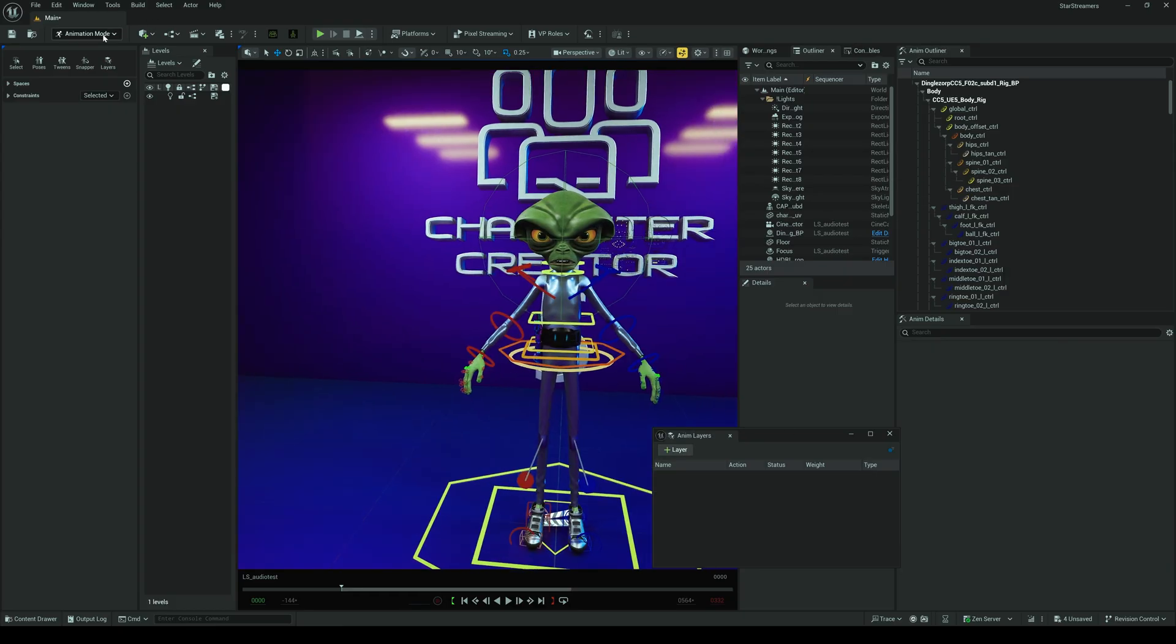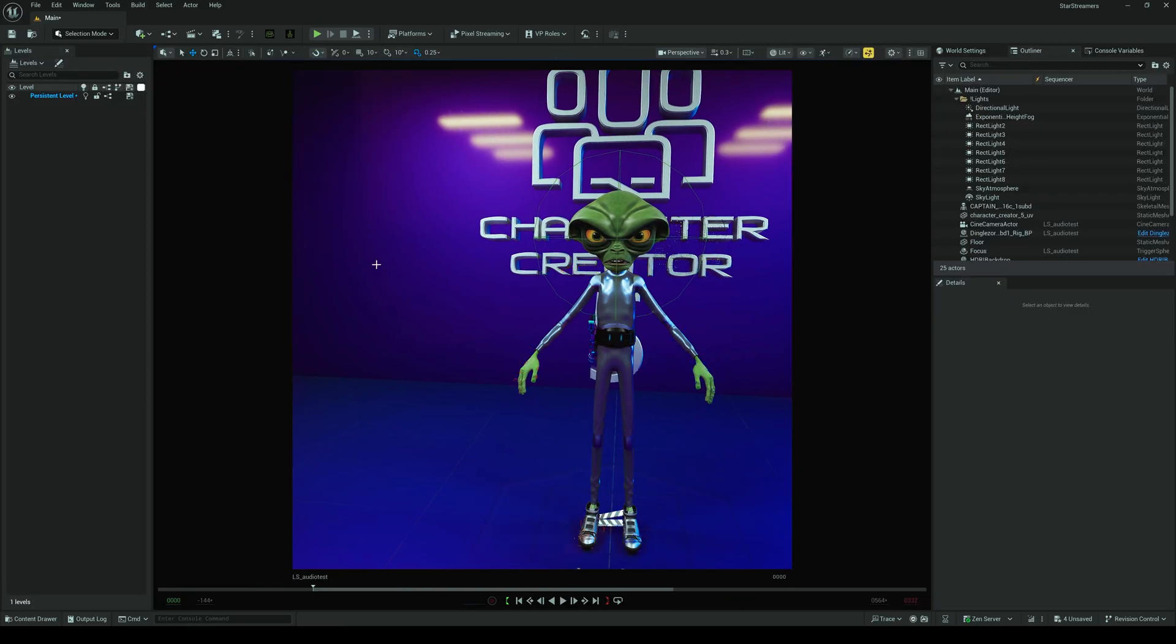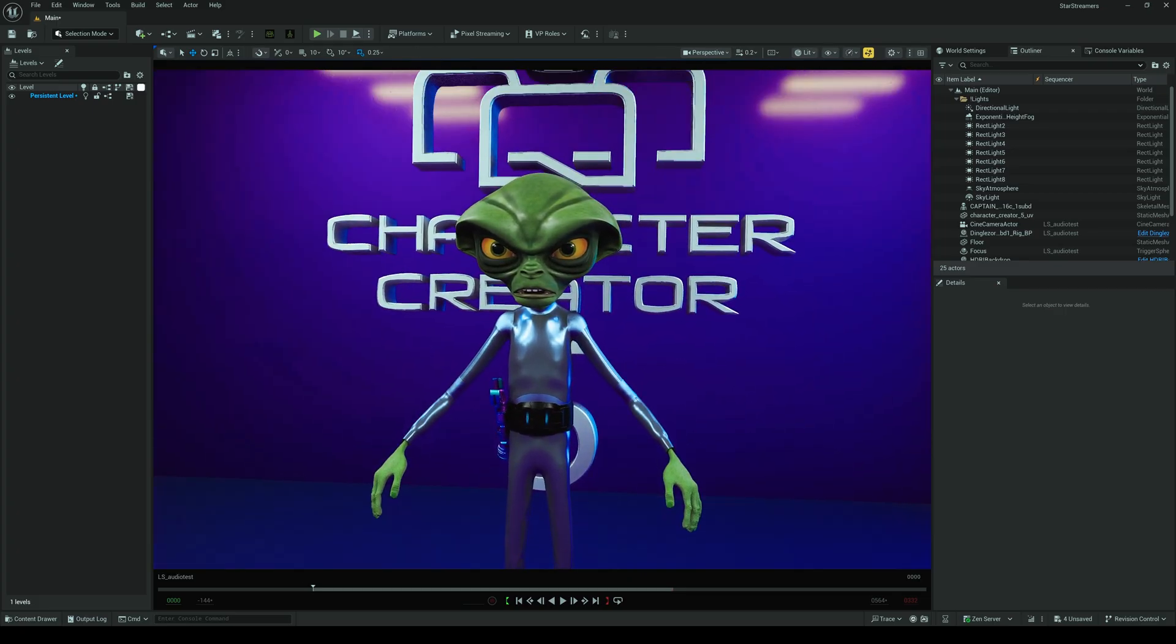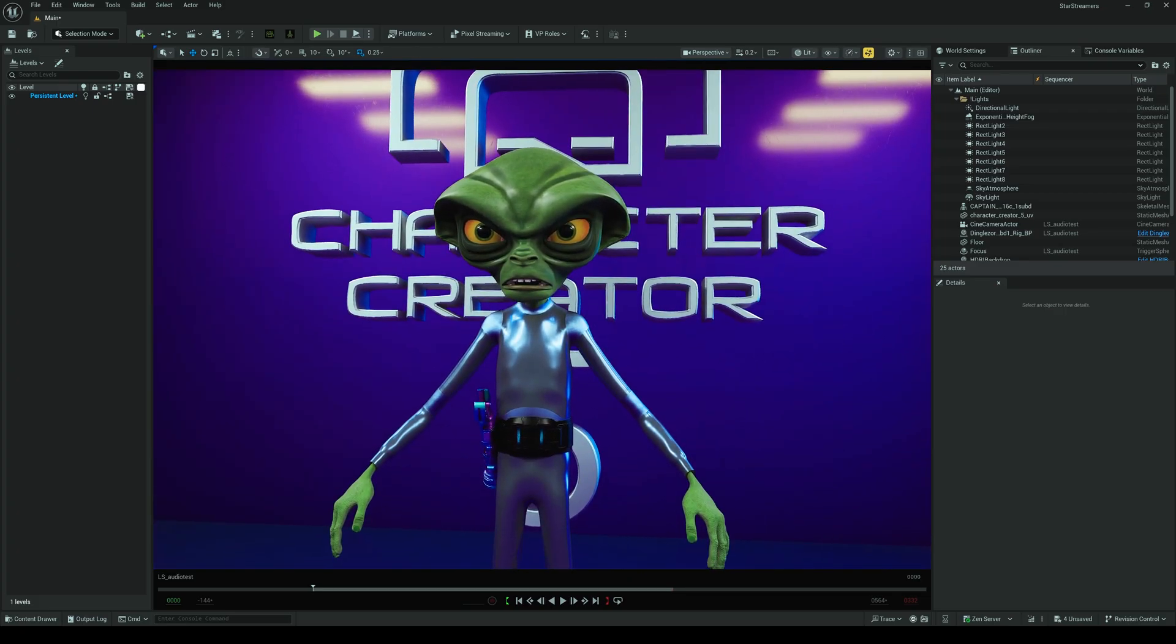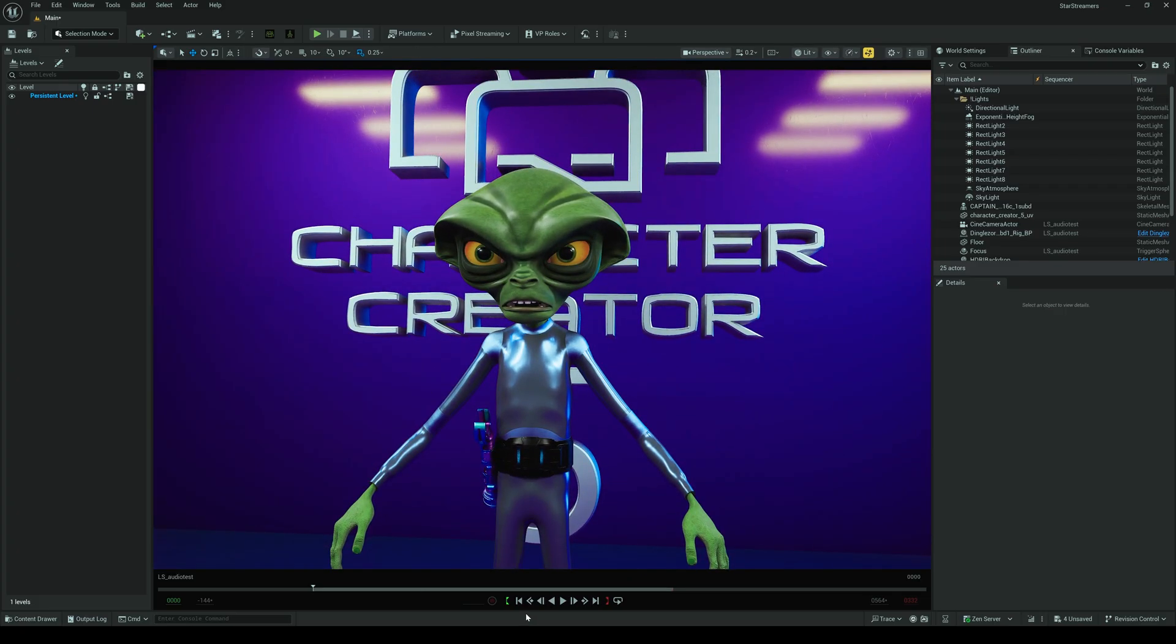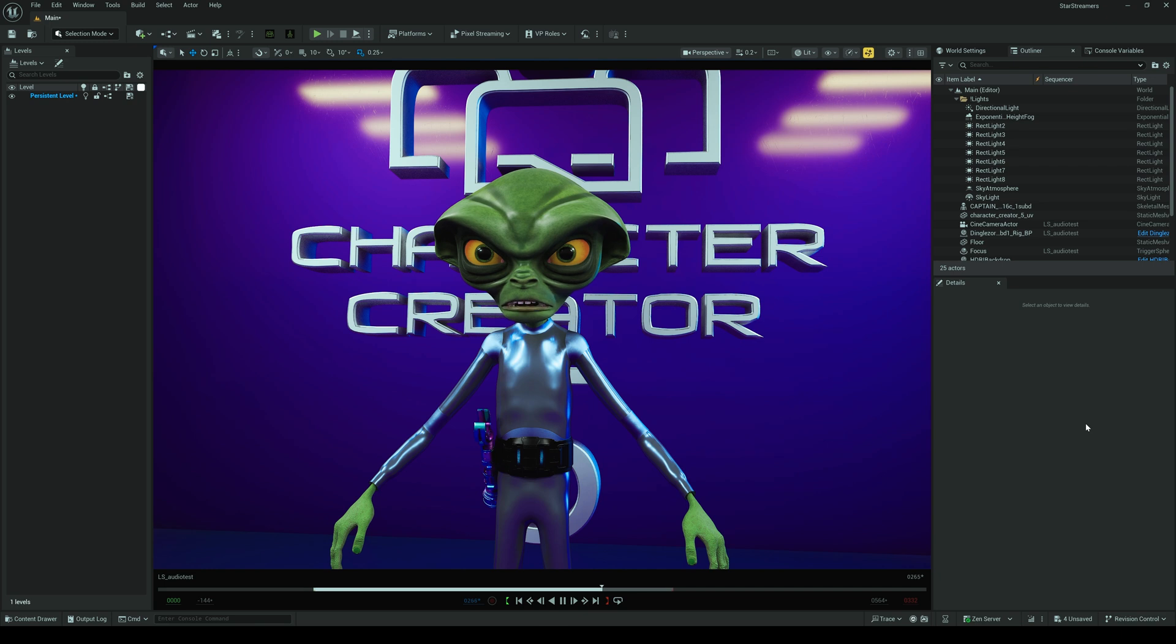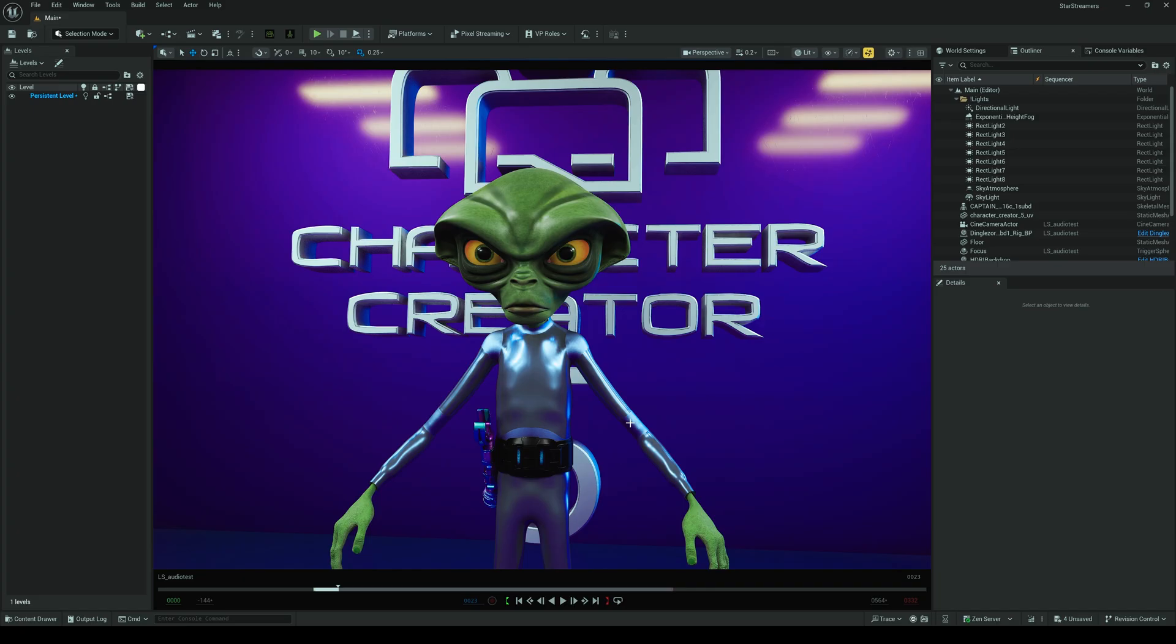So, you can see that came out really well. And this is obviously a very, very stylized face. It's not really your typical human face. And it was super easy to just transfer those MetaHuman keyframes onto this Character Creator 5 character.